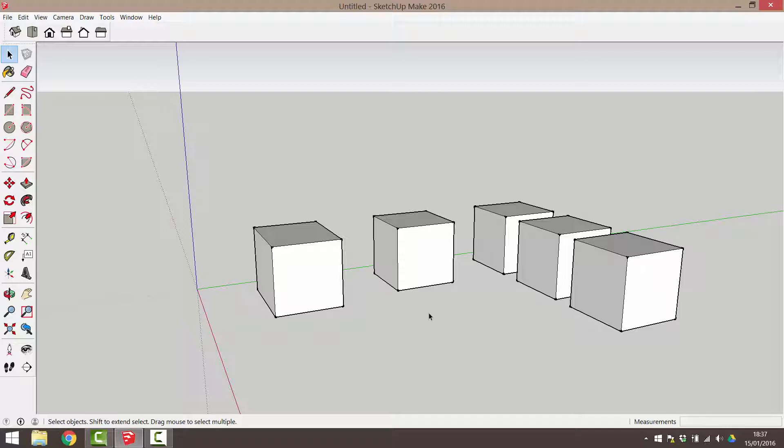I have a few more points to cover about the move and copy commands. I want to show you how to move or copy using a specific typed distance. I'm going to copy this cube.